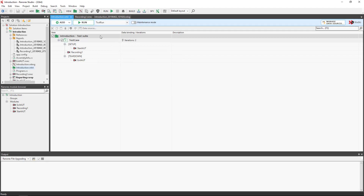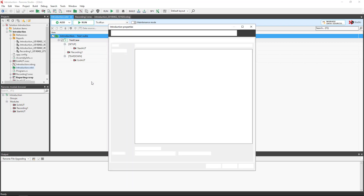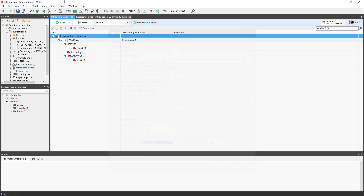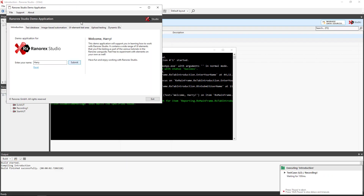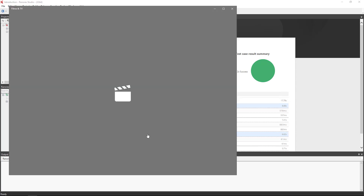Video reporting is switched off by default. You can enable and configure it in report settings. Simply click on the test suite and use the context menu and select properties. A dialog box appears. Click on the report tab. You can record all test cases or only those which have failed. We will select all cases. Click apply and OK. When we run the test, the report gives us an option to watch a video for either of the iterations.